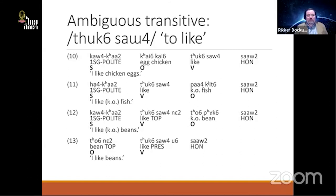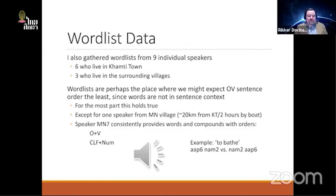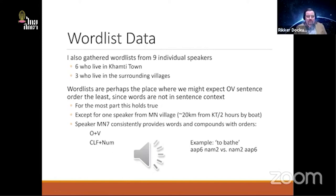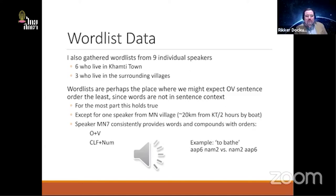The ambiguous transitives are where we see the most straightforward and interesting variation — 'I like chicken eggs', 'I like a particular kind of fish', 'I like a particular kind of beans' — we see both SOV and SVO. This could be seen as pragmatically controlled or as lacking a basic order. But it's not just corpus data — I also gathered wordlist data from nine speakers using a 436-item word list.